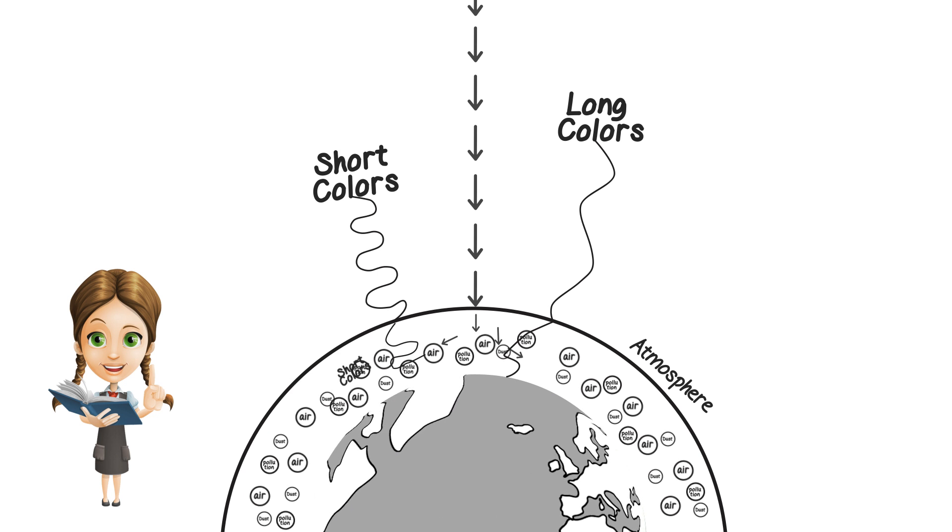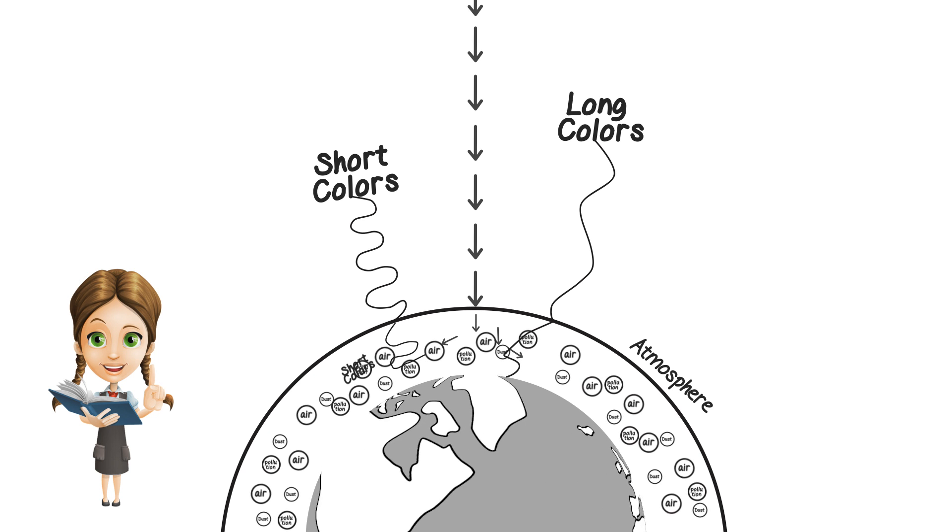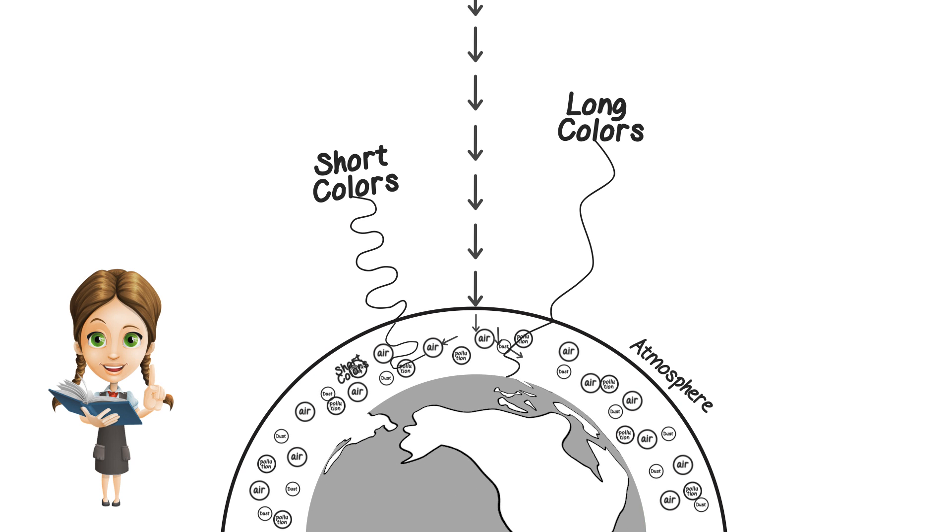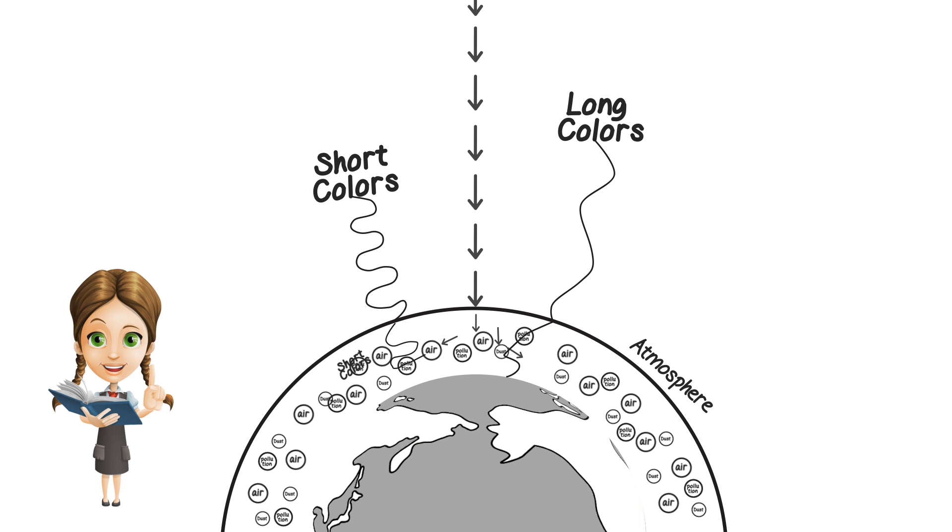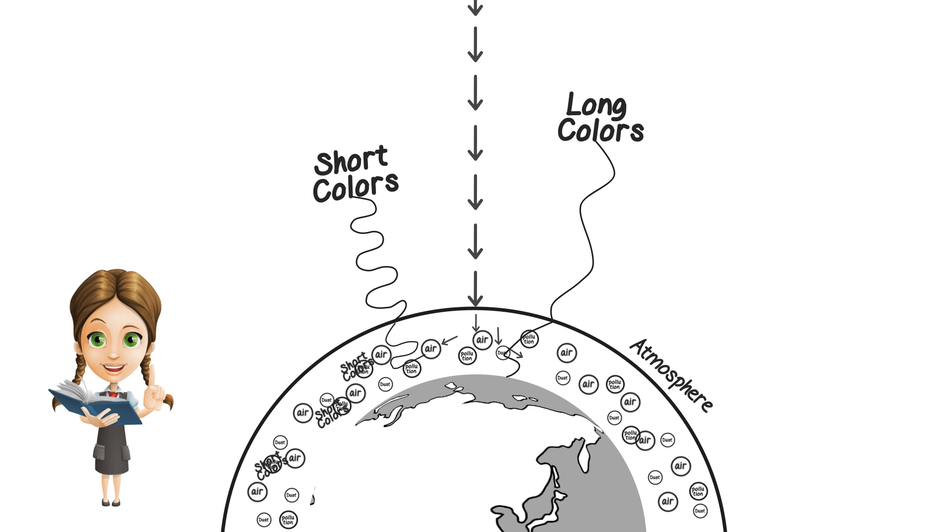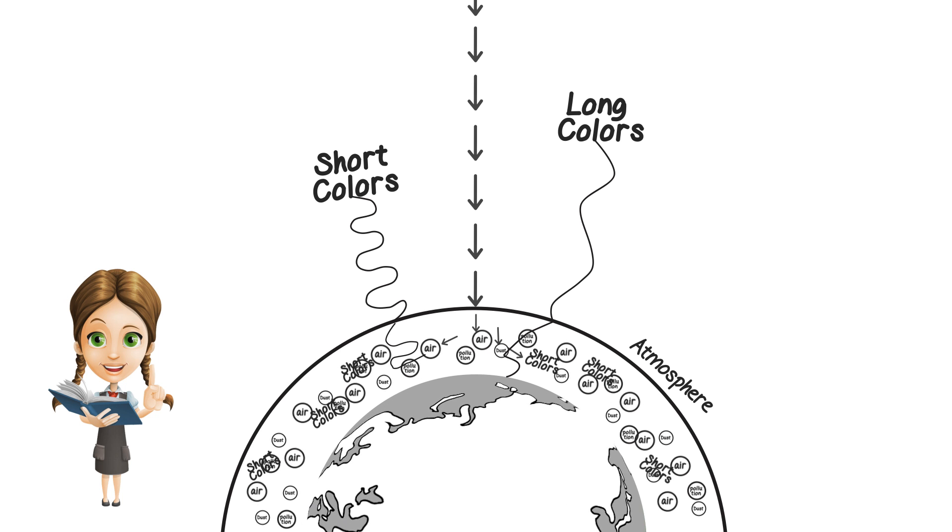And like a kid bouncing off the wall, especially with too much sugar, these short colors start to bounce and scatter all over.